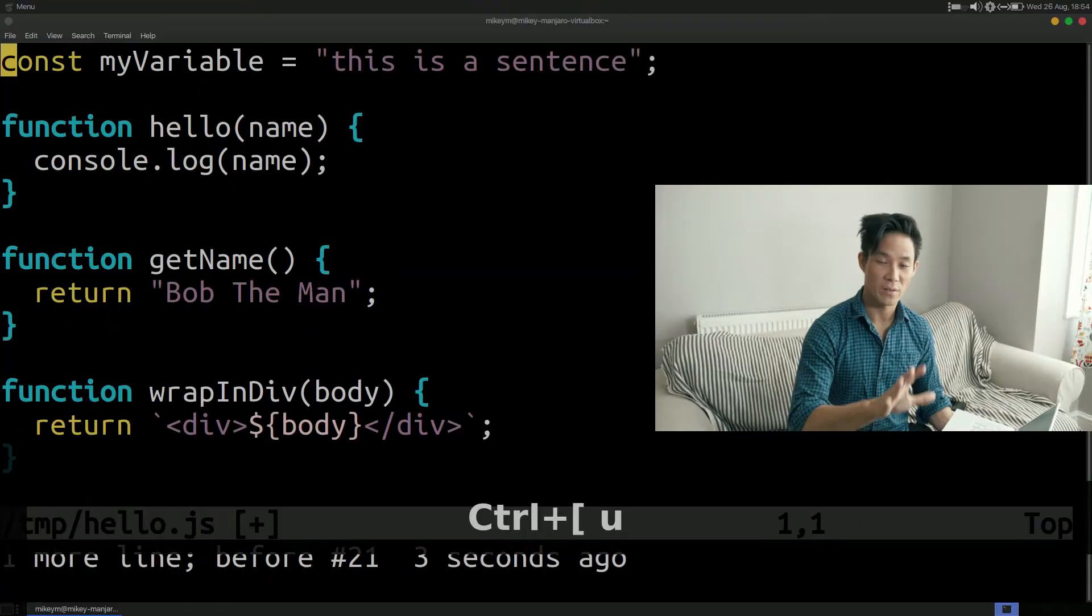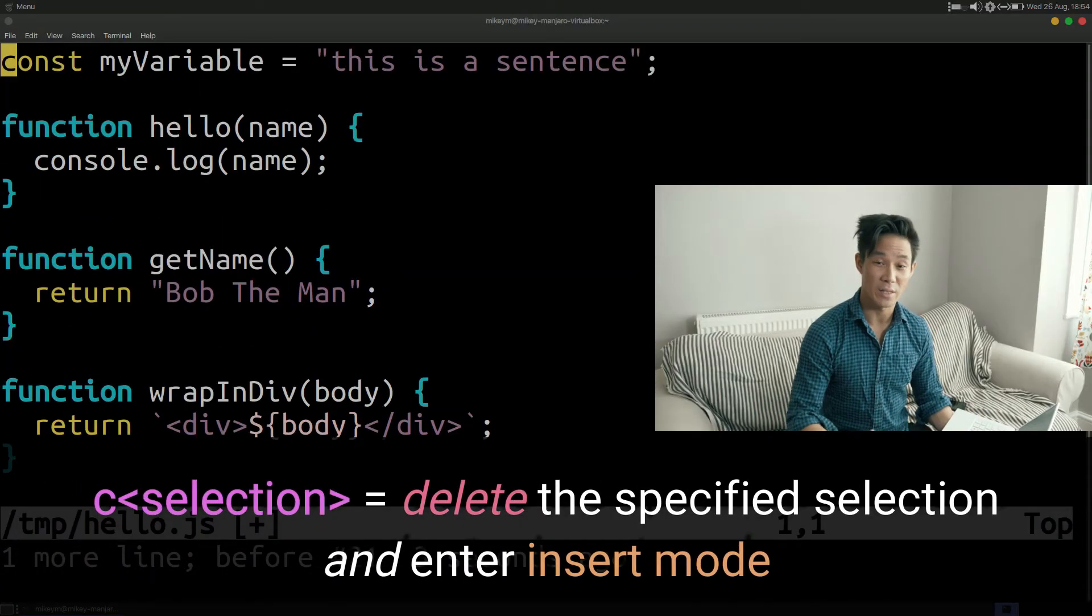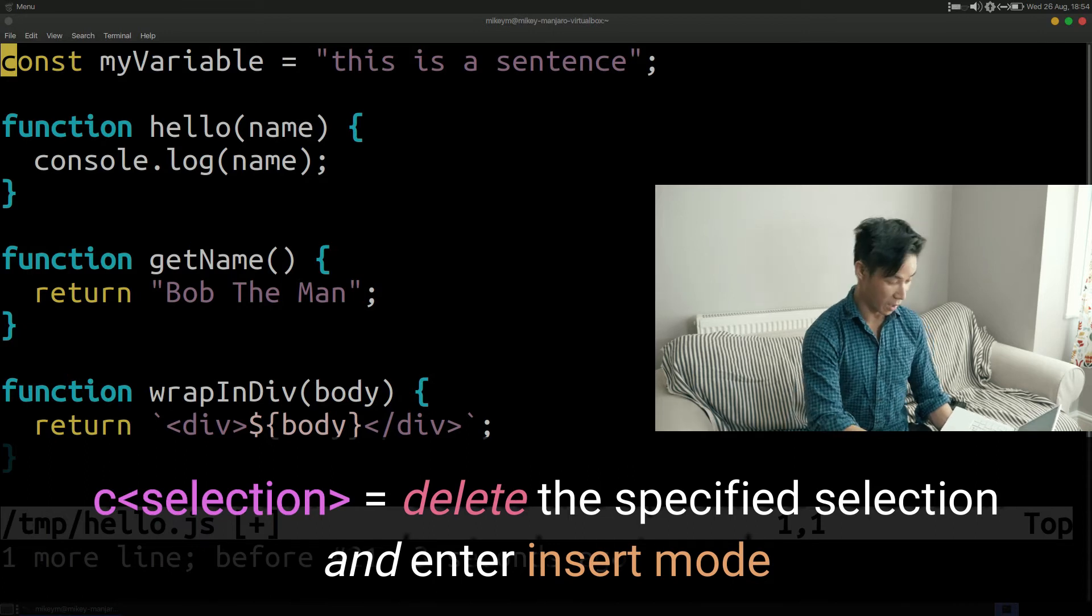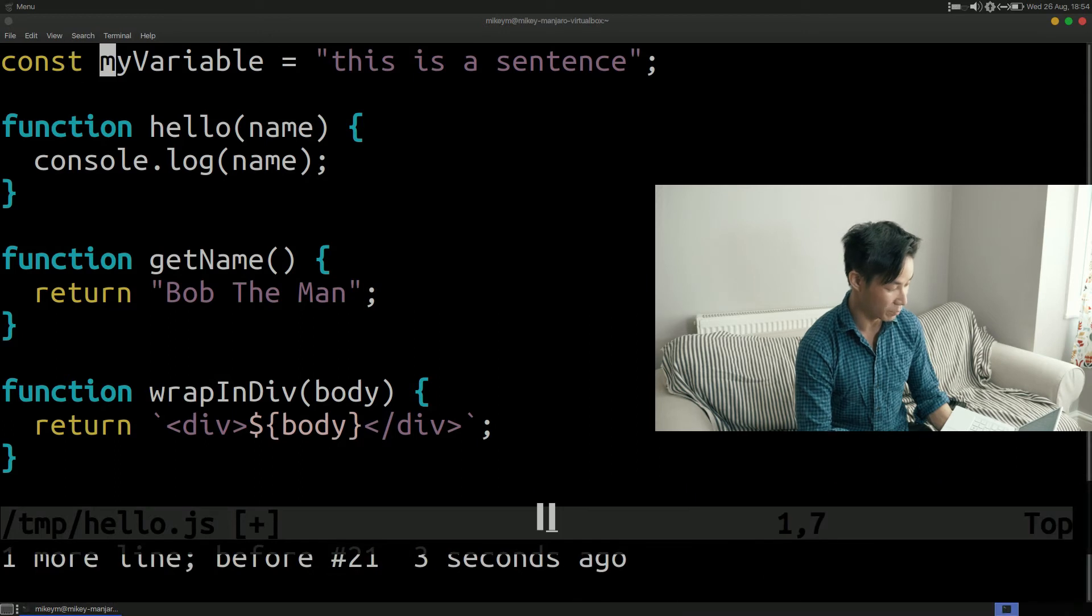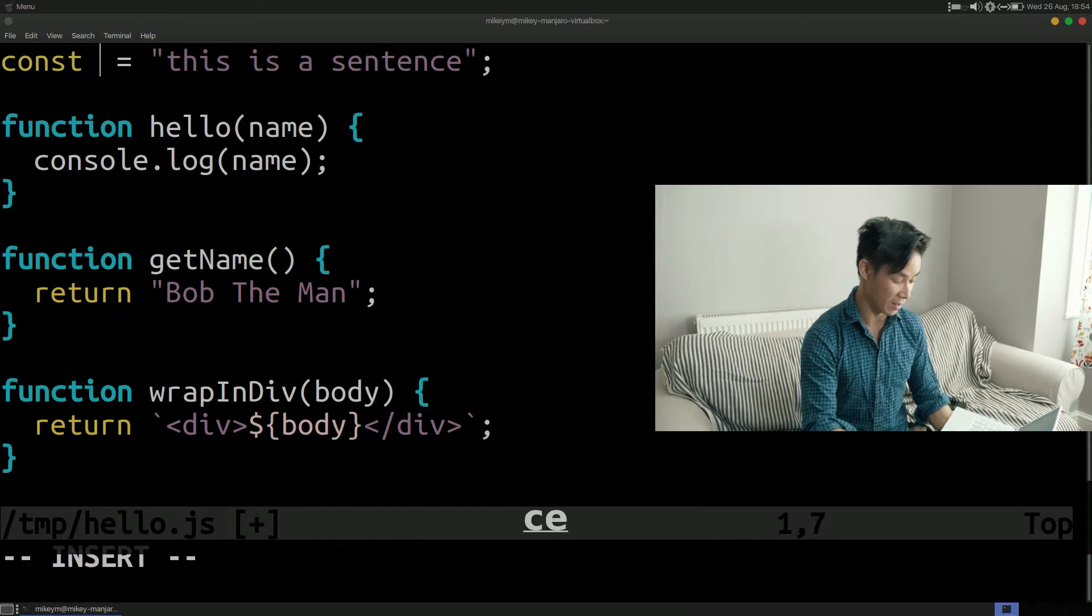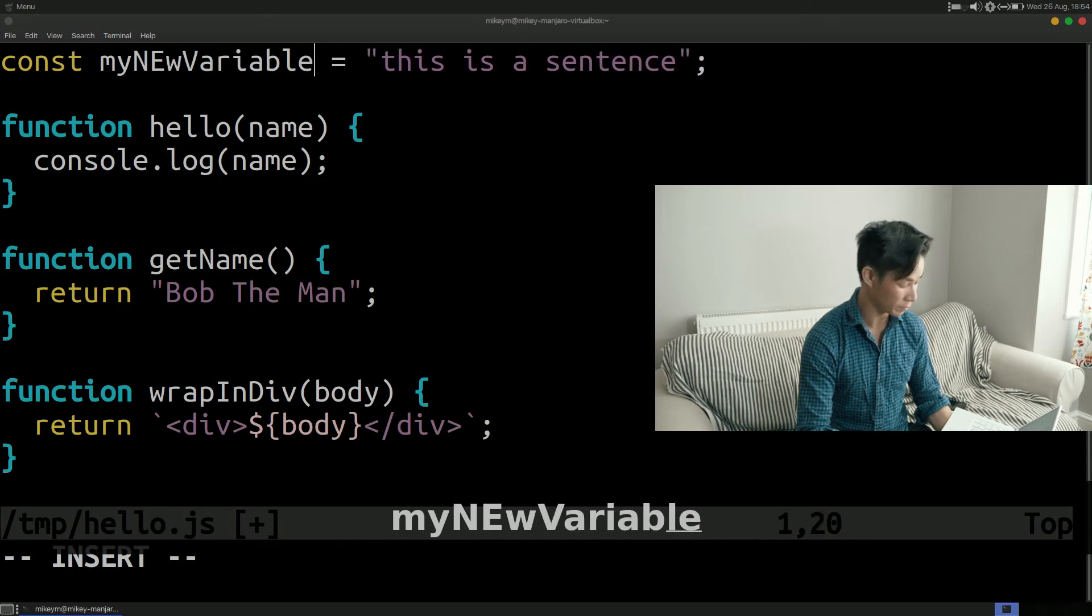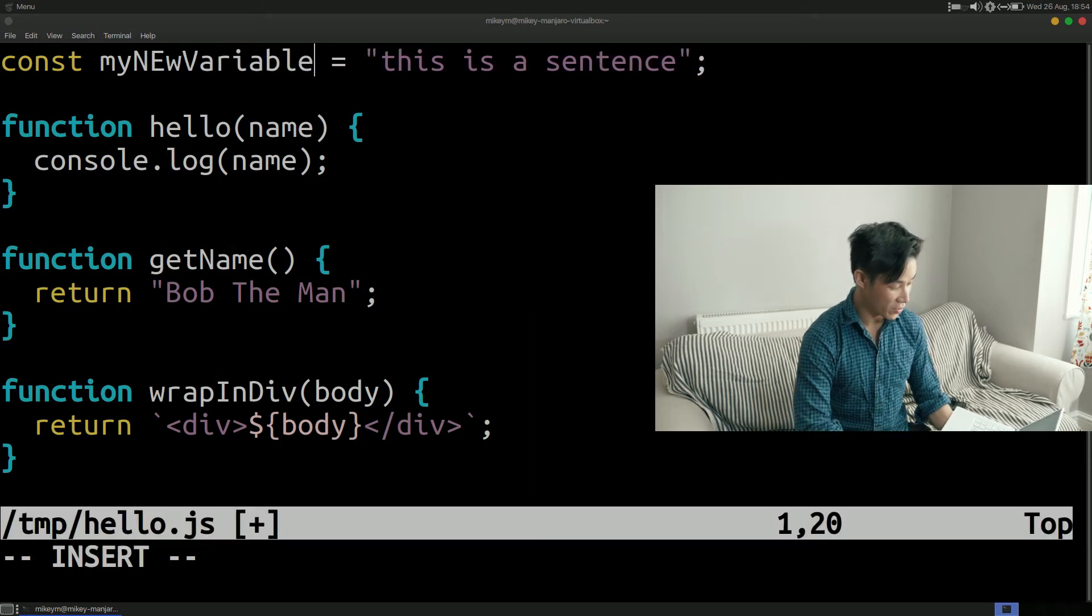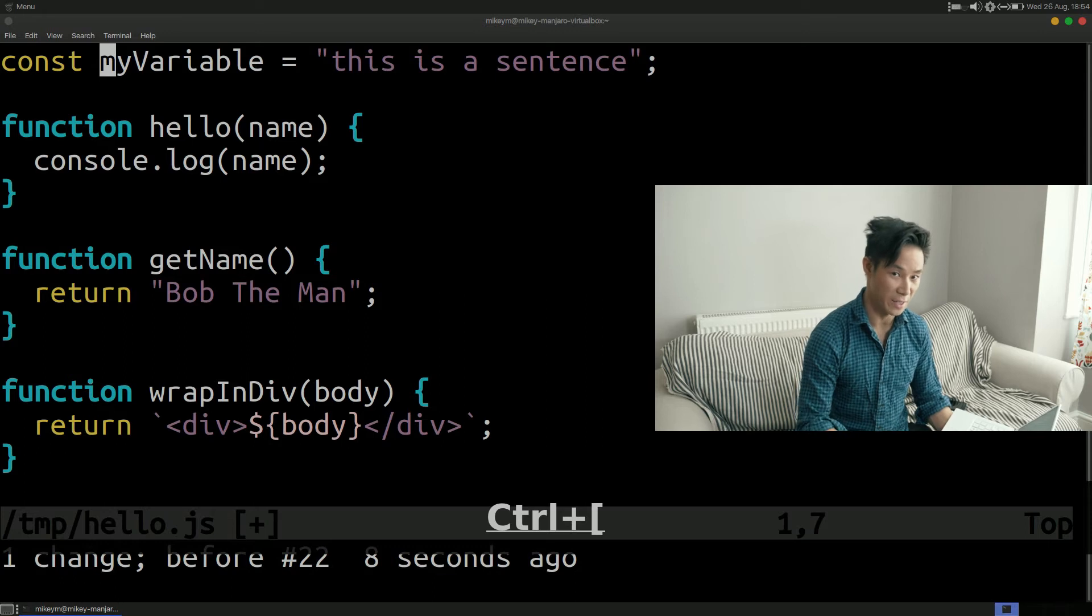So the next verb I want to talk about is change. By using the c key instead of d Vim will not only delete your selection but it'll also put you into insert mode. For example if I want to change this word here into something else I can simply type ce. E takes me to the end of the current word followed by the word that I would like to replace it with. Similarly to deletion you can replace an entire line using two presses of c.